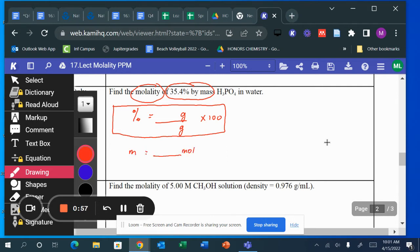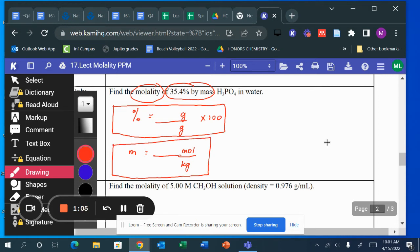...moles over kilograms. The solute in this case is H₃PO₄. The solution contains both H₃PO₄ and water, while the solvent is only water.